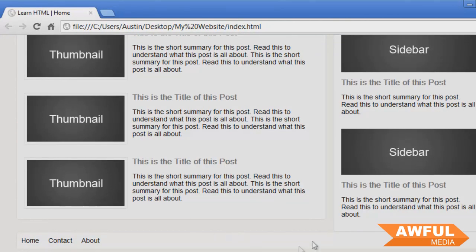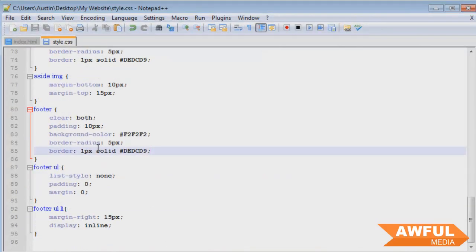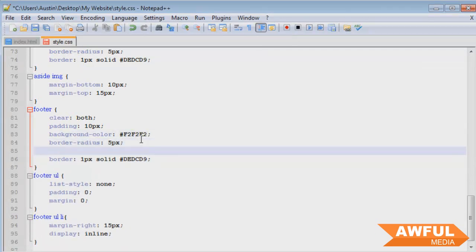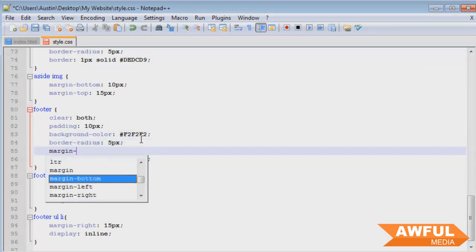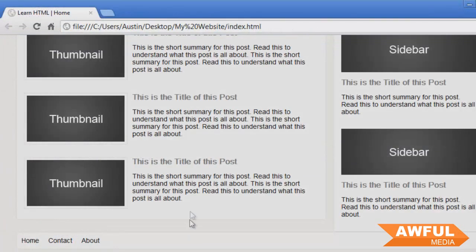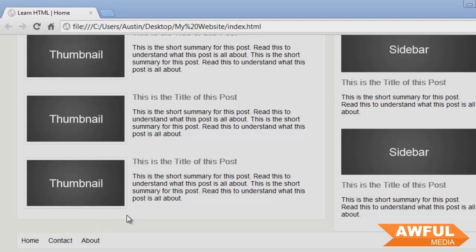But what we want to do is add a margin to the top of this as well and we'll make it a 'margin: 15 pixels'. What did I do? I was having an issue applying a margin to the top of our footer.